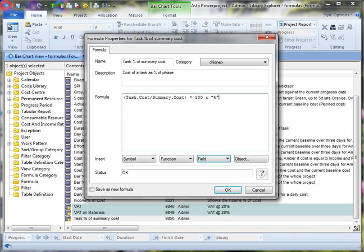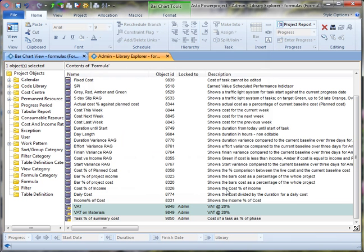So my formula will now show the cost of the task divided by the cost of the summary times by 100. So it will show as a percentage.